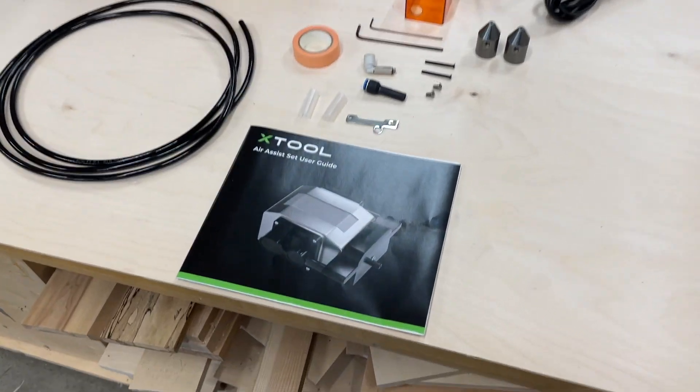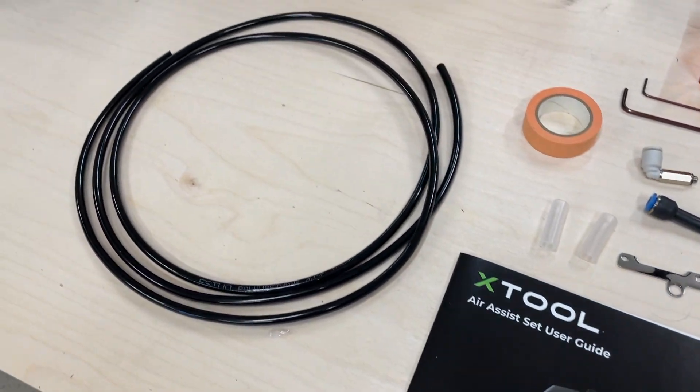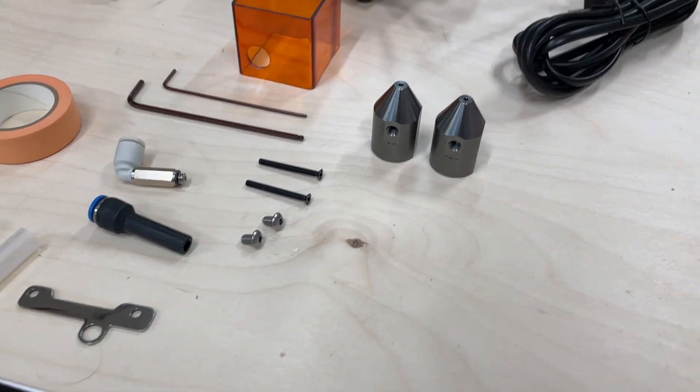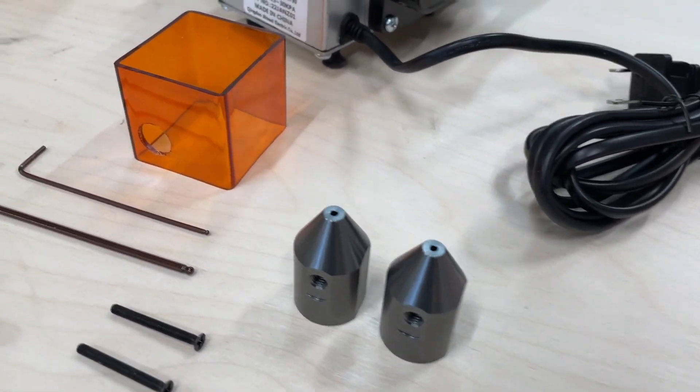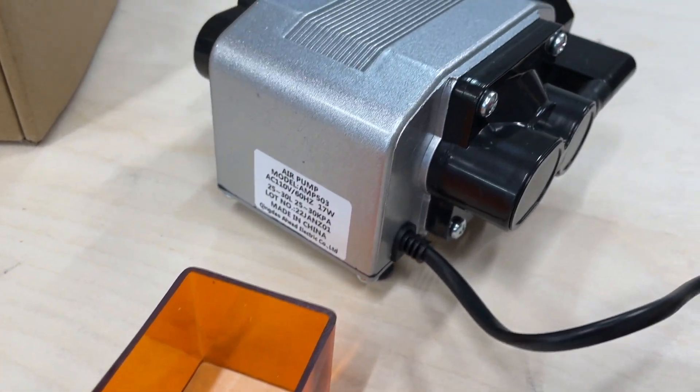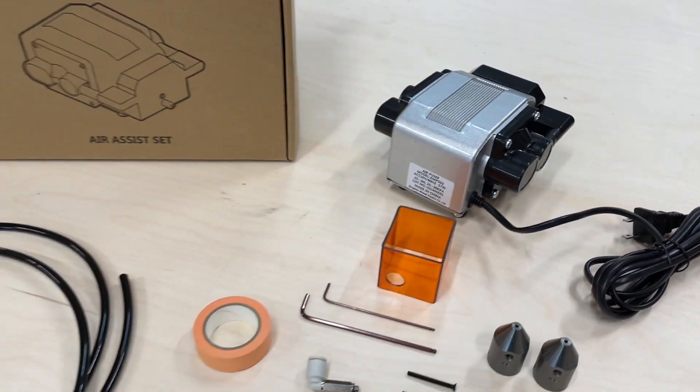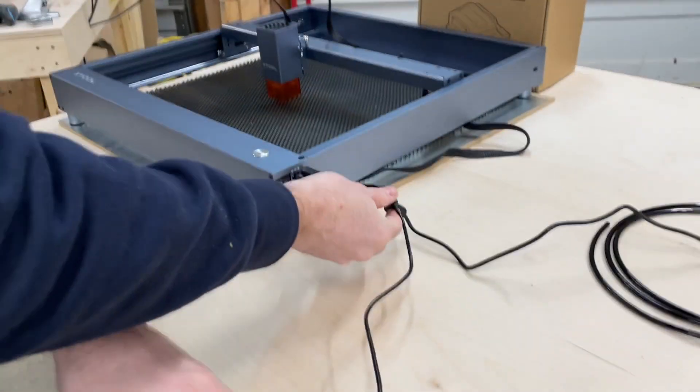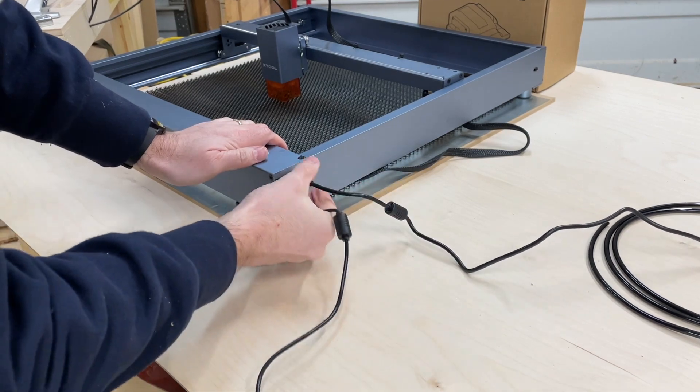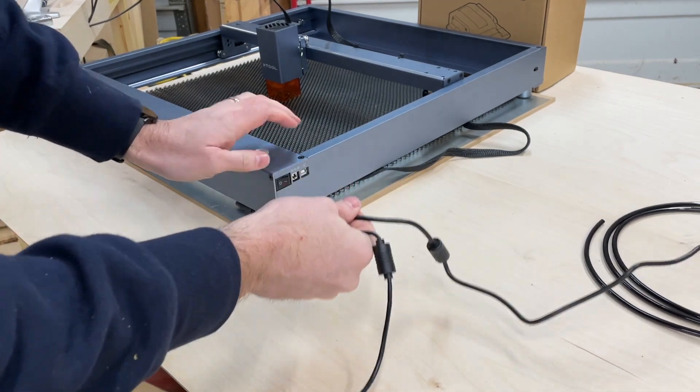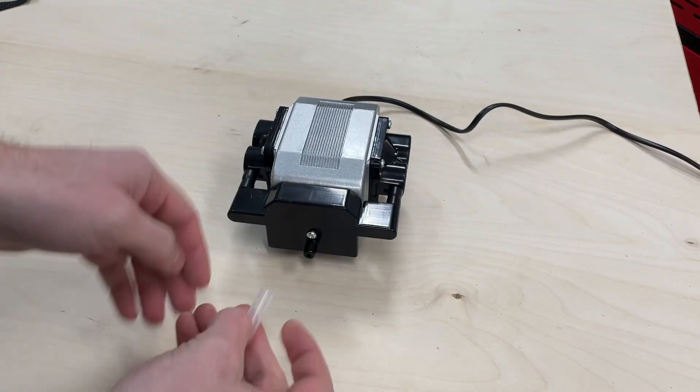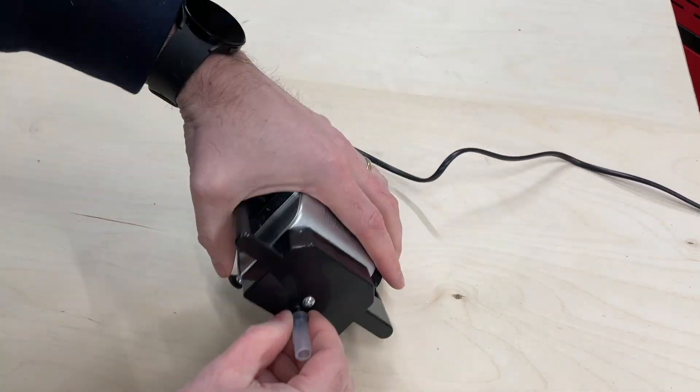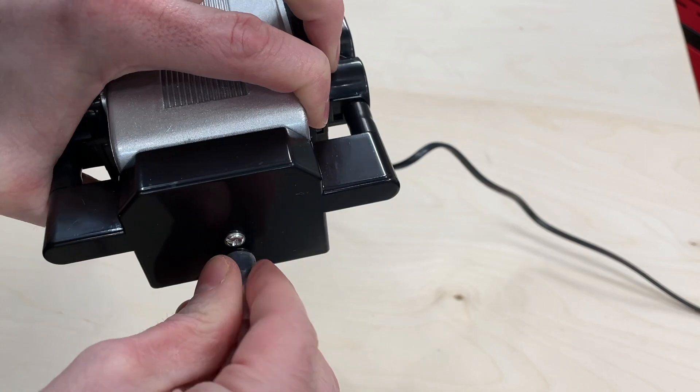Everything that you need to install the air assist tool is included in the package, as you can see laid out here. You do get two air assist cones, which is nice. You get the replacement shroud with the hole in it already and the air pump. First thing we want to do is make sure it's fully disconnected from the computer and the power supply, just for safety sake. First thing we're going to do is prepare the pump and you have the little silicone tube that goes on there.